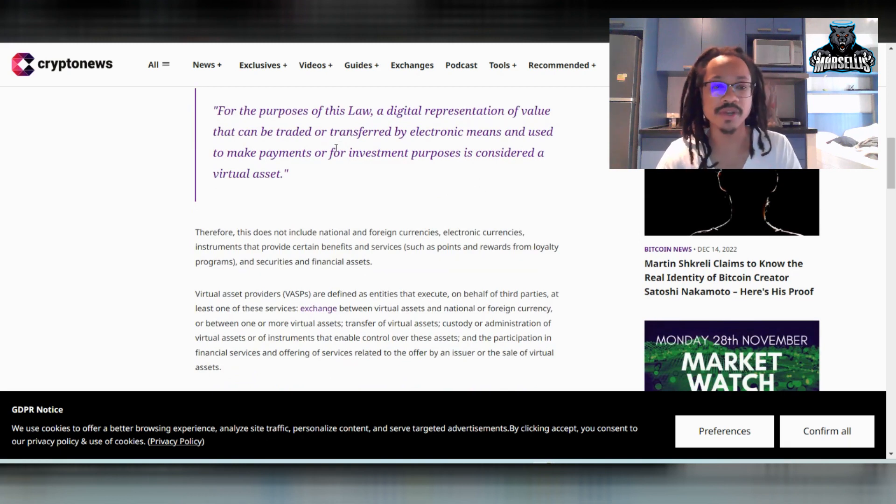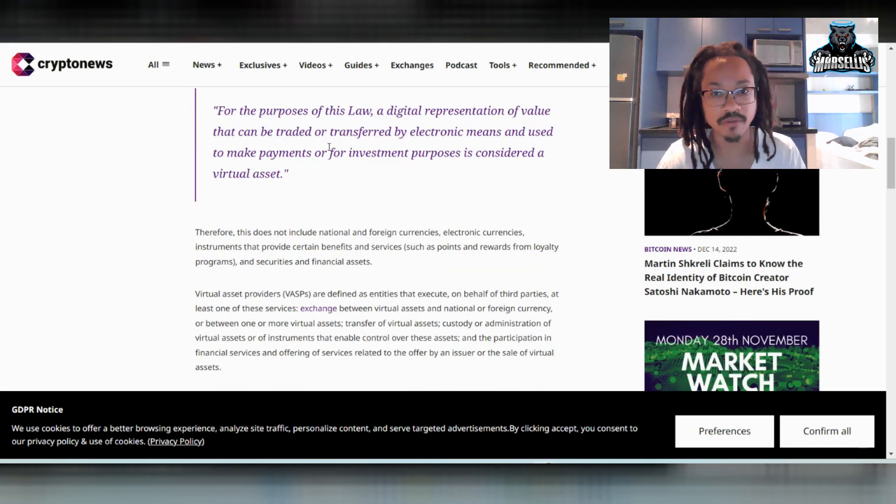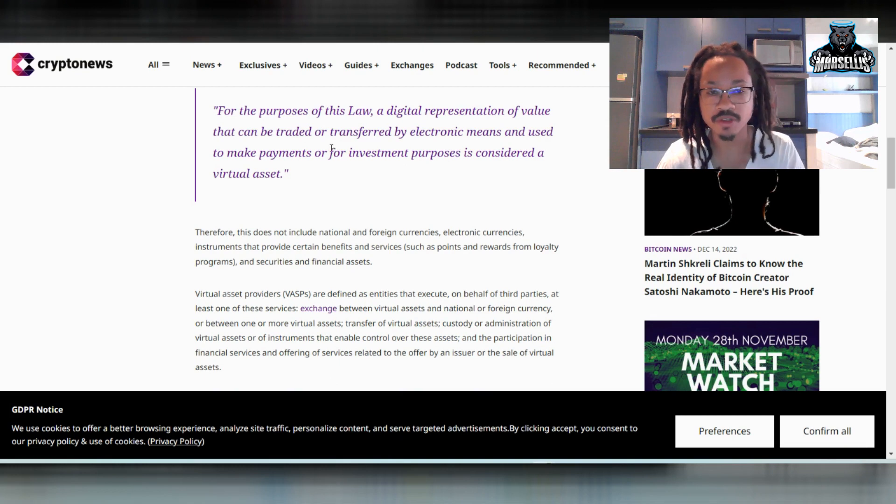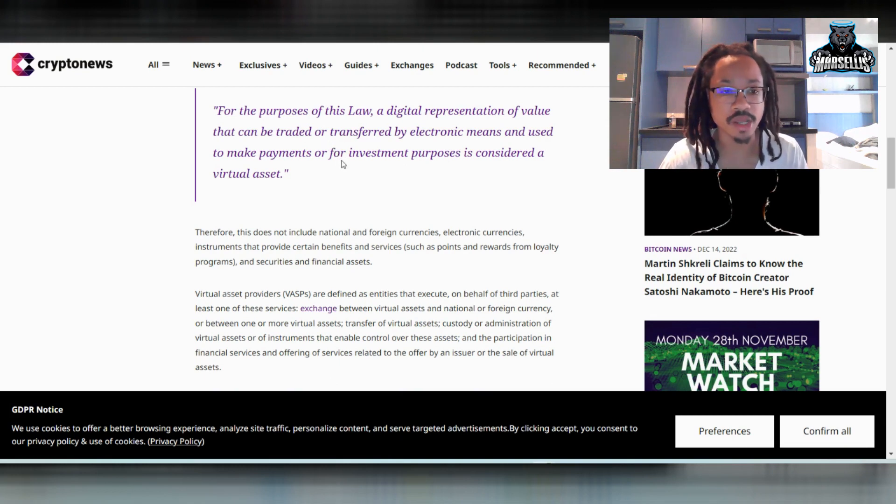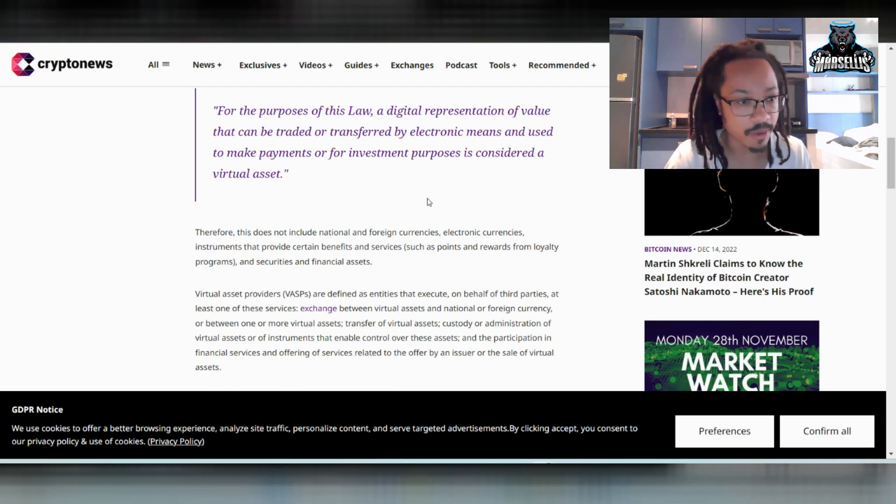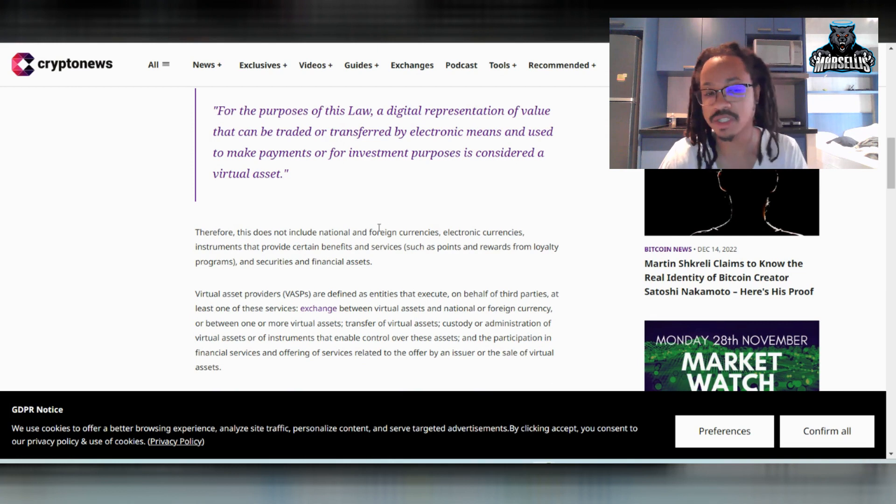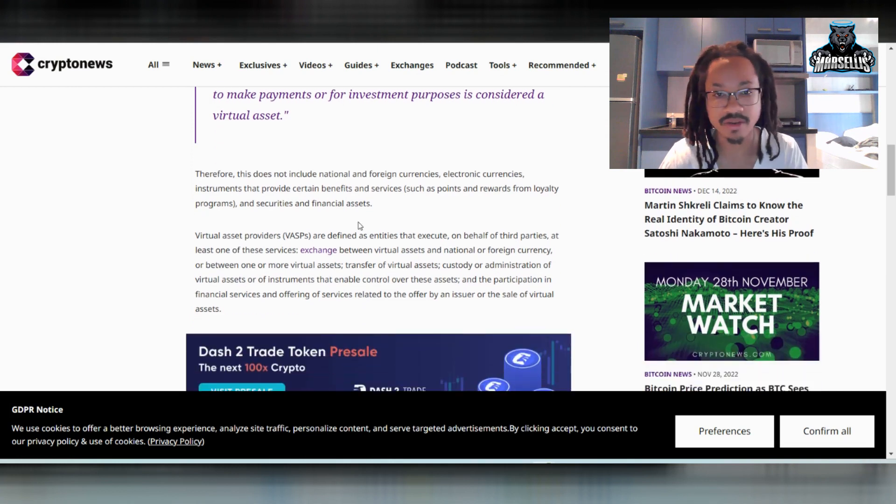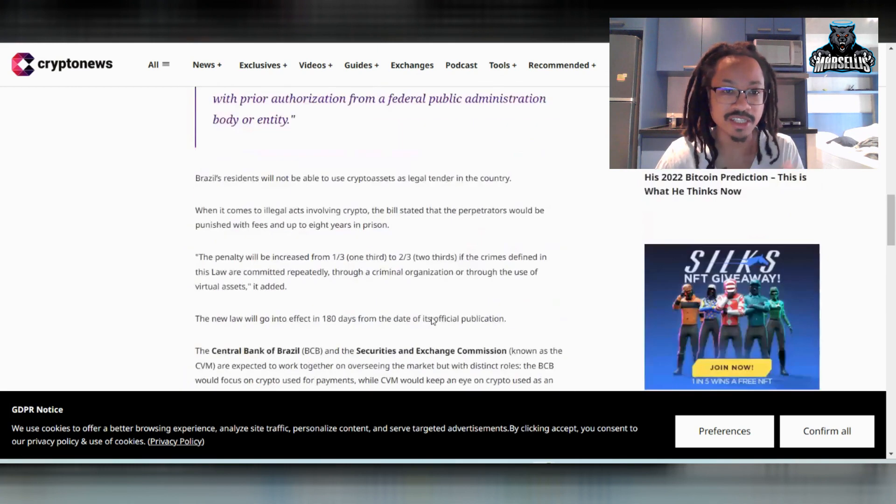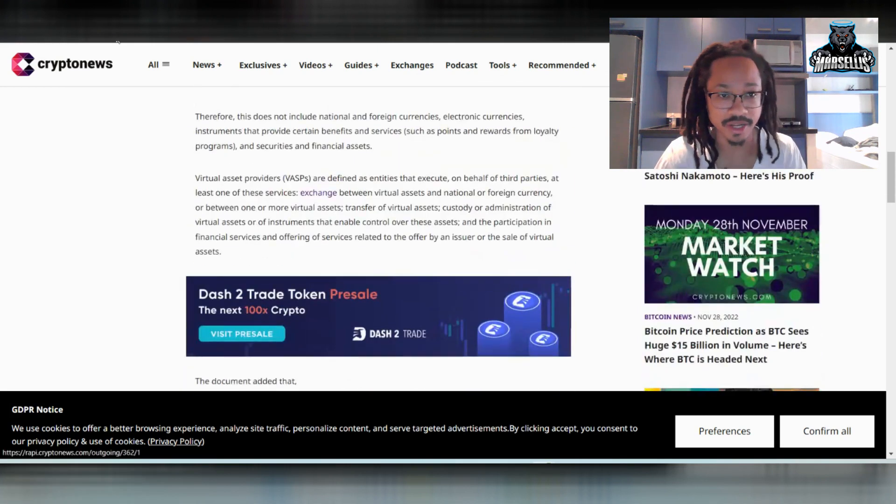They said the purpose of this law is a digital representation of value that can be traded or transferred by electronic means and used to make payments or for investment purposes. And it's considered a virtual asset. So it pretty much says that these digital and virtual currencies are able to be used as electronic payments as a form of value. So it's a virtual asset. You can trade one virtual asset or a physical asset, taking and trading crypto for real estate or something like that here inside of Brazil.